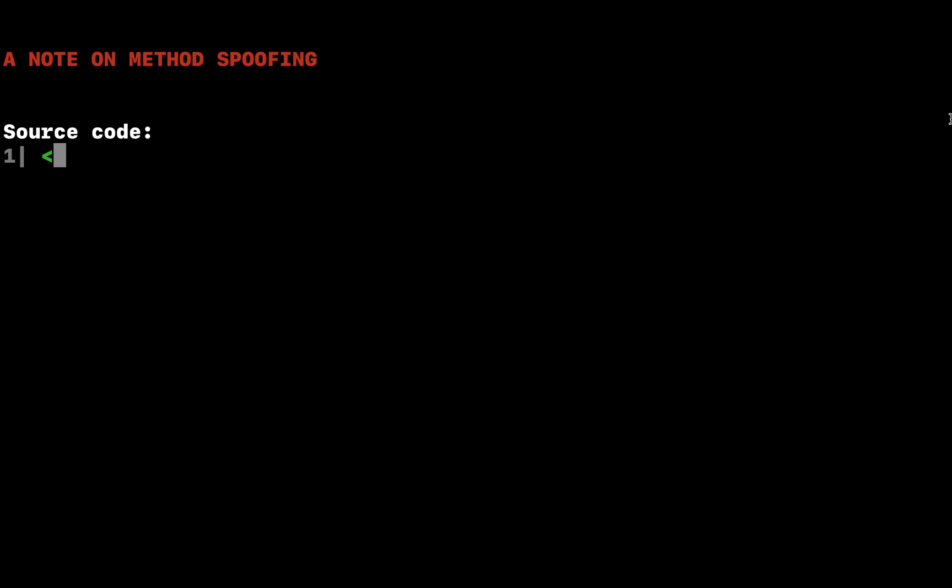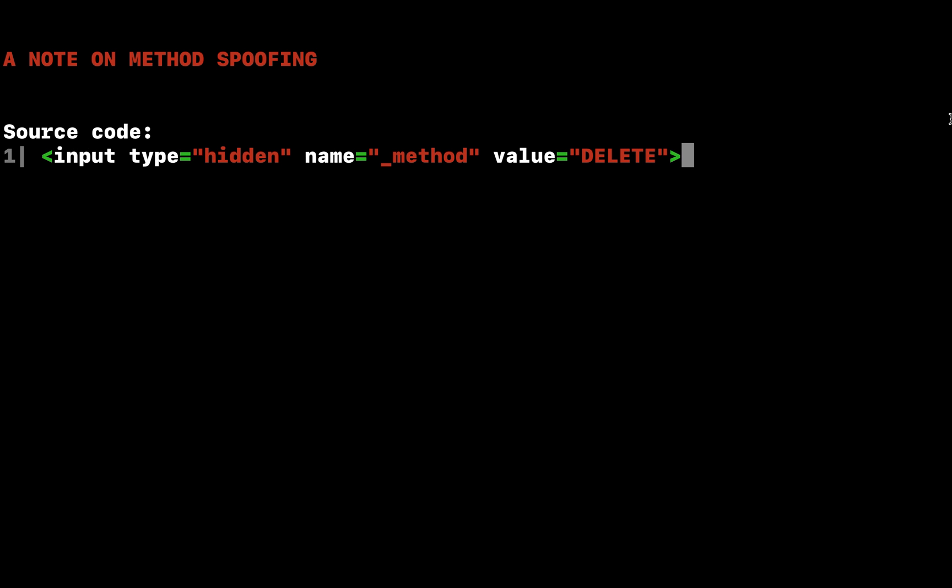Note that the delete button's form method is listed as POST, even though we are responding to the request using a route delete route. HTML forms only allow the GET and POST HTTP verbs. So, we need a way to spoof a delete request from the form.